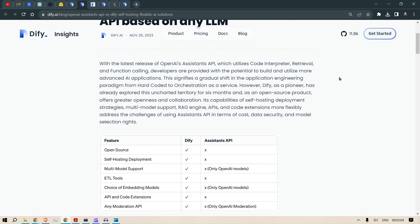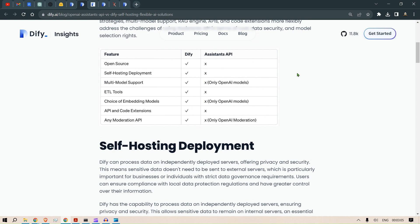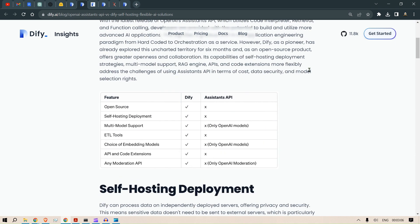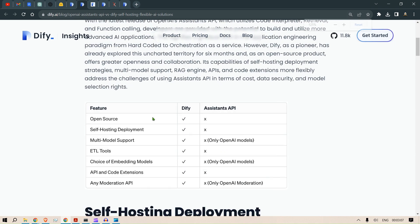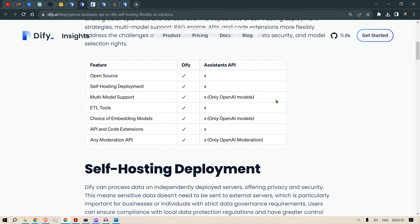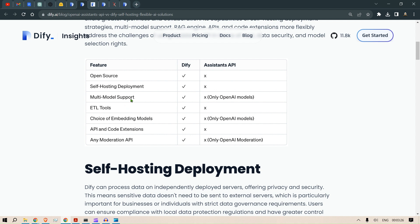Assistant API is not open source, it's a closed source OpenAI, but Dify is open source with self-hosting deployment. We have this in Dify but it's not available in Assistant API. Multimodal support is another thing that is very interesting in Dify.